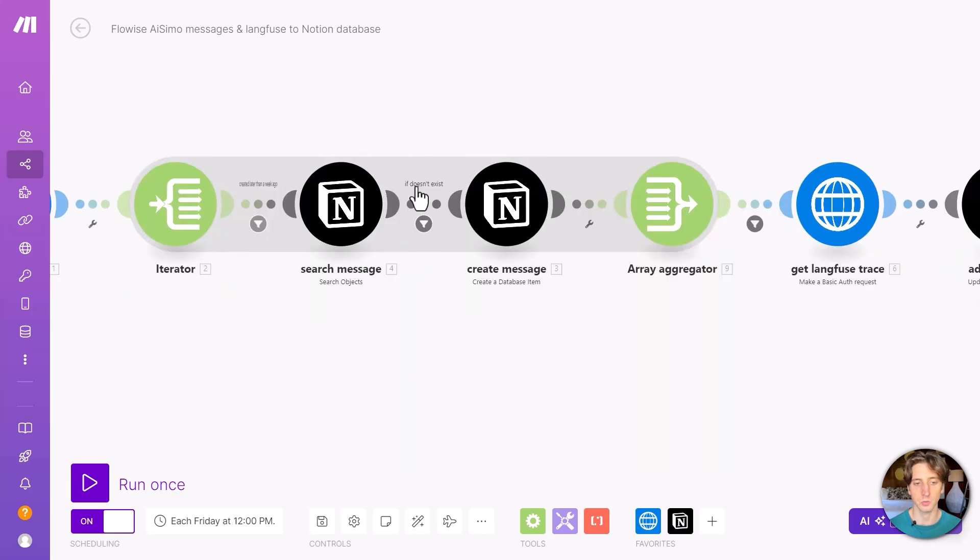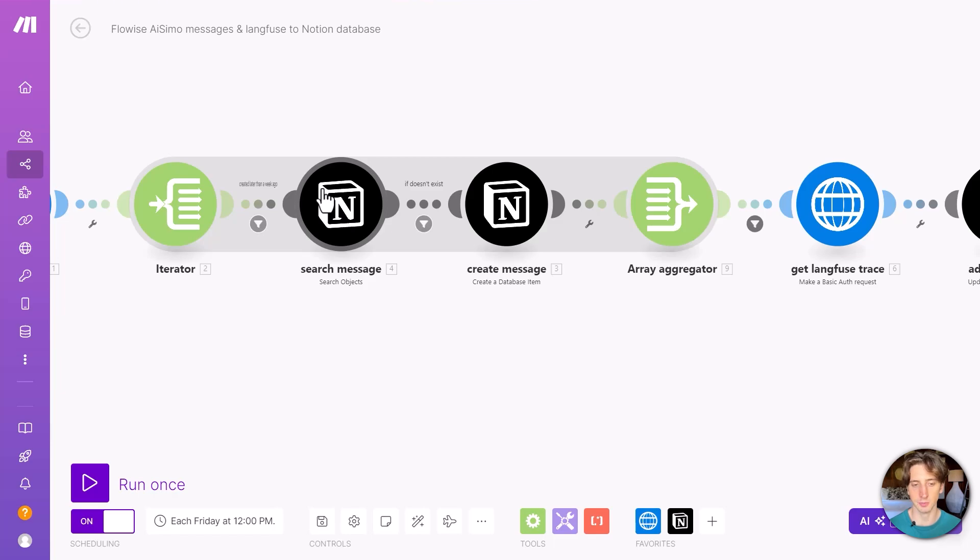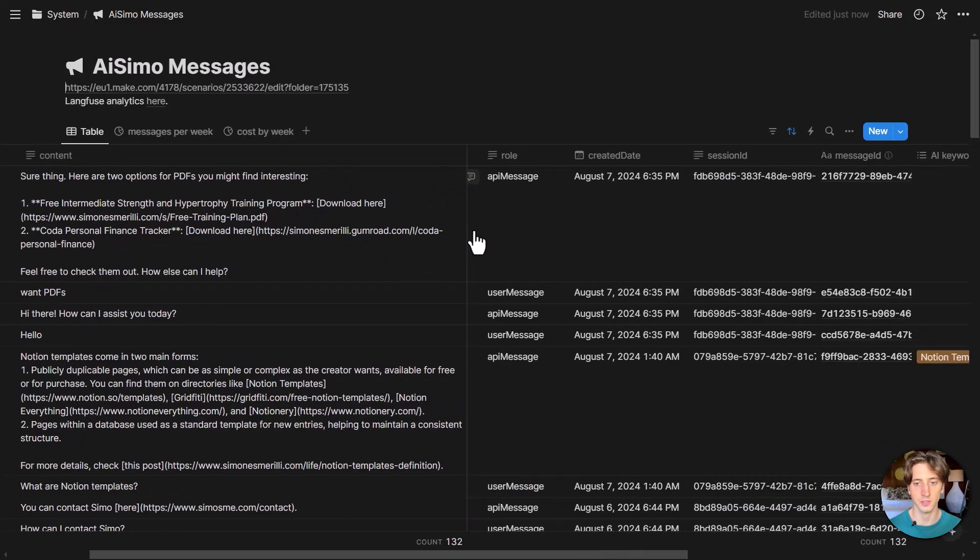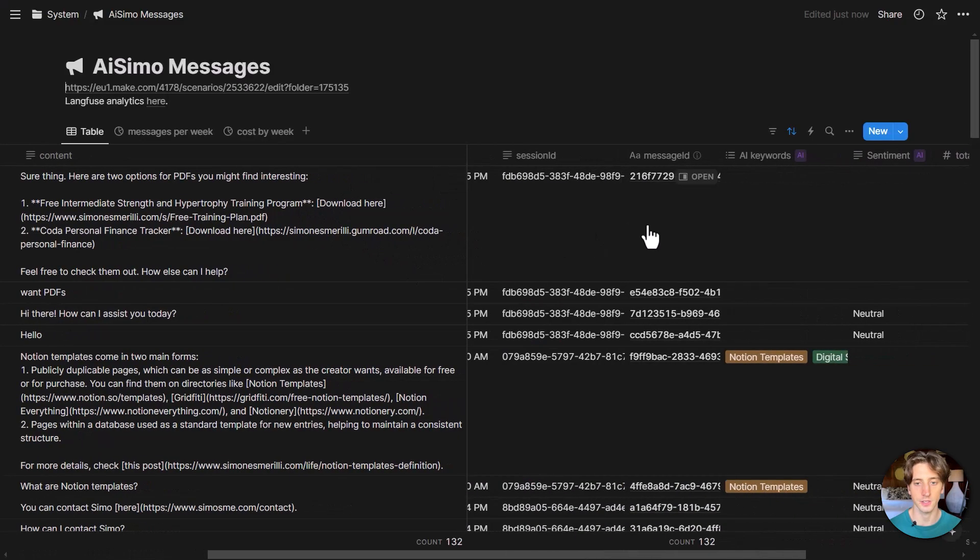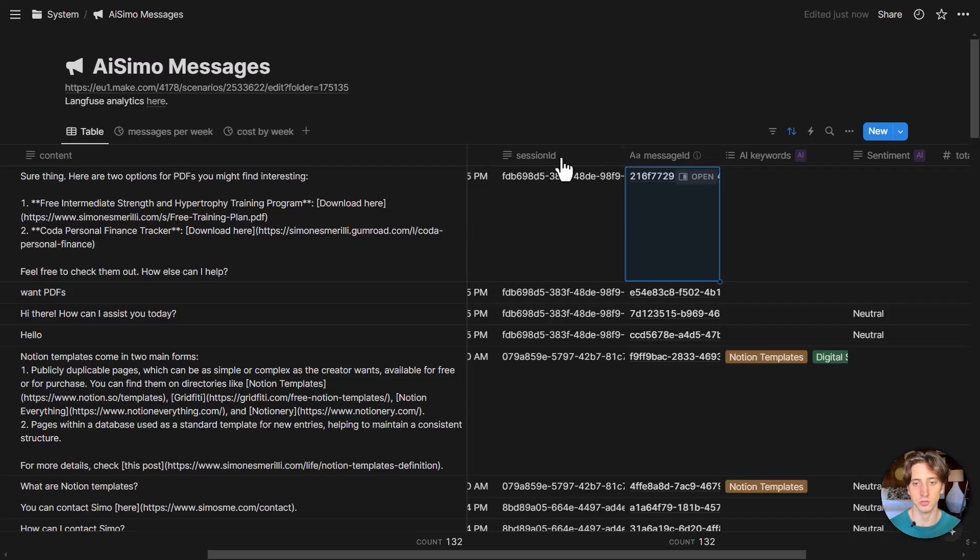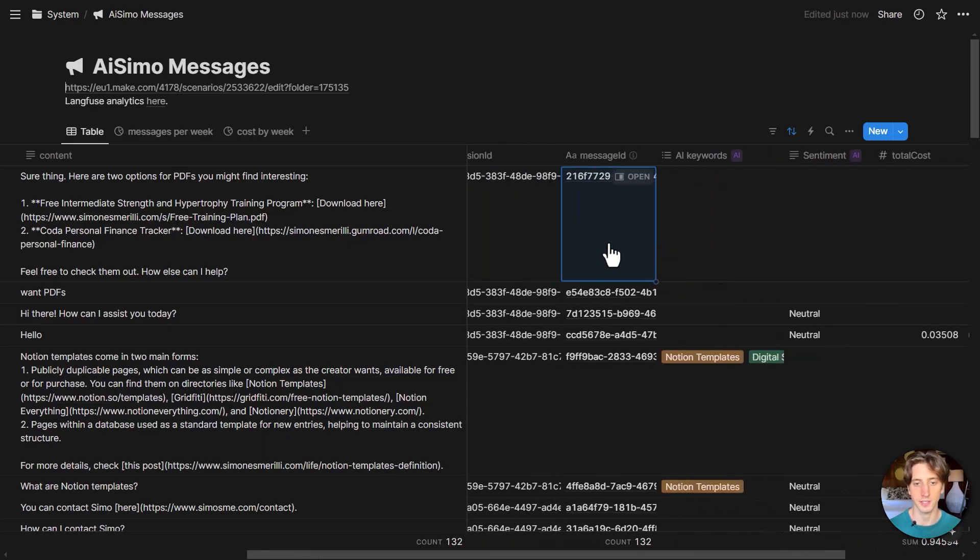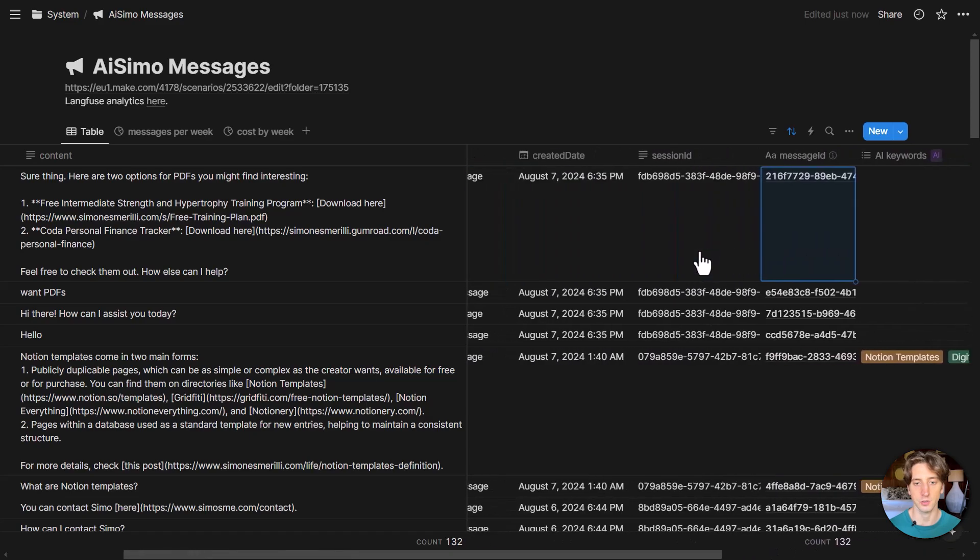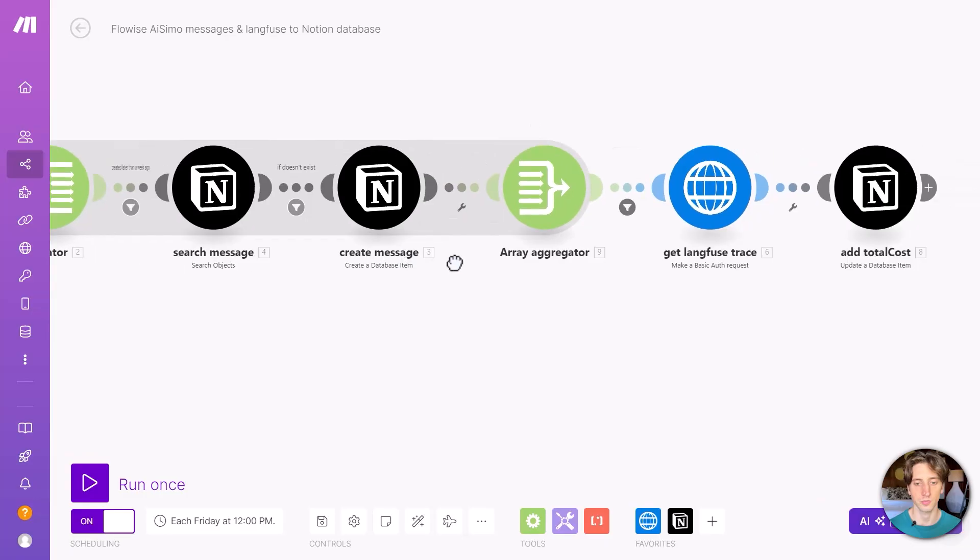Then we search message in Notion because maybe it already exists. So I just want to check that no duplication happens. This is a double check. And if the message doesn't exist, checking based on the ID of the message that is stored in Notion, as you can see here, message ID. If that doesn't exist, then I create the message in Notion, just like this, where I have the message ID as the primary key, and then all these other properties here.